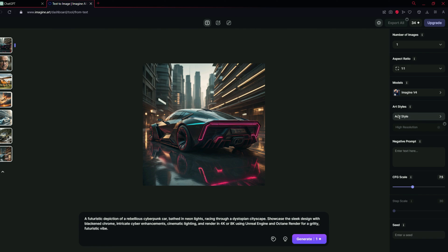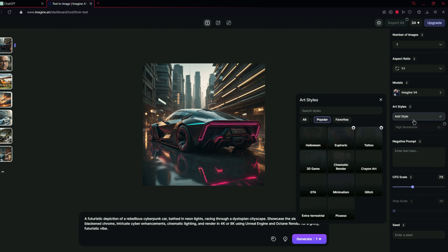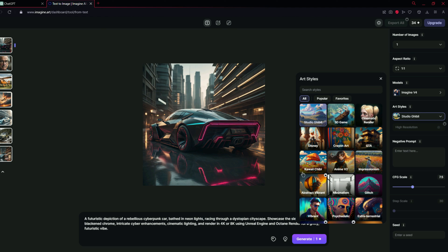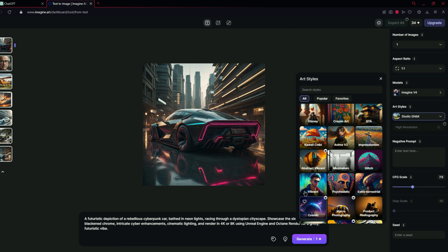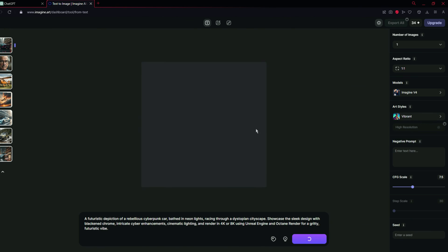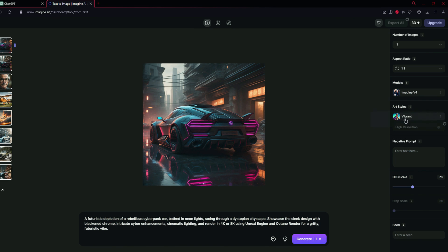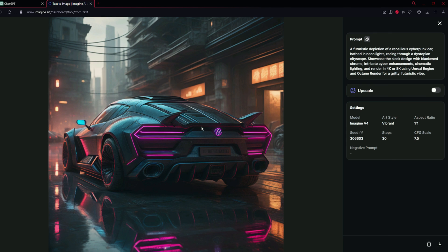Now let's try one more thing — the art styles. I'm going to use a free style. Let's go for 'Vibrant' and see what effect it gives to the picture. Here is the result with the style Vibrant and model Imagine V4. It is actually better and more detailed than the previous one. You can see the details of this picture — it's looking very amazing and beautiful.